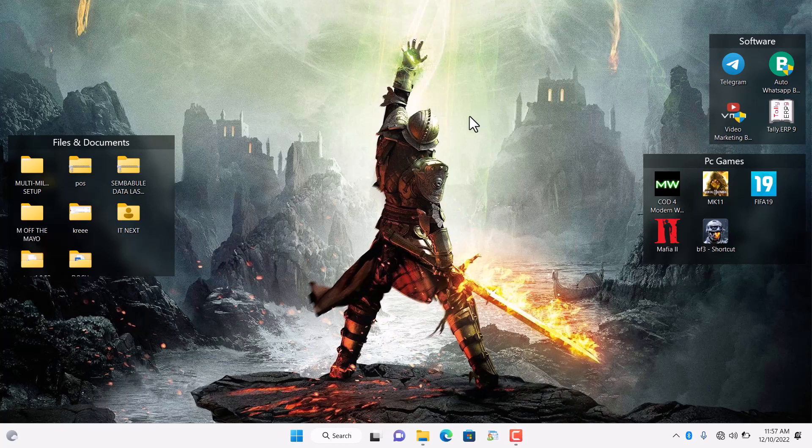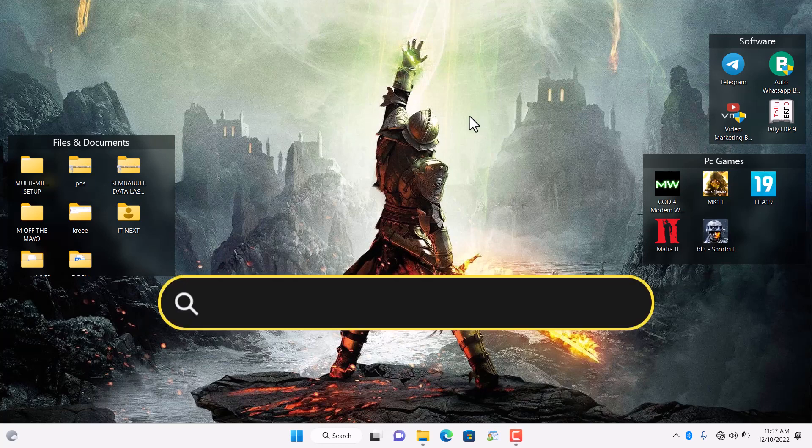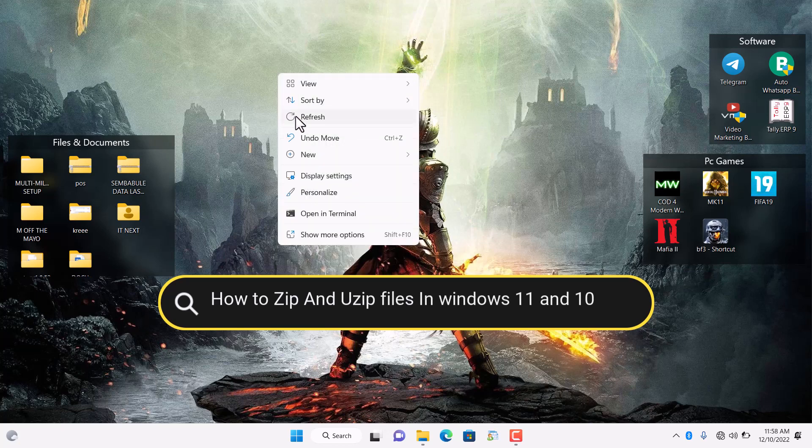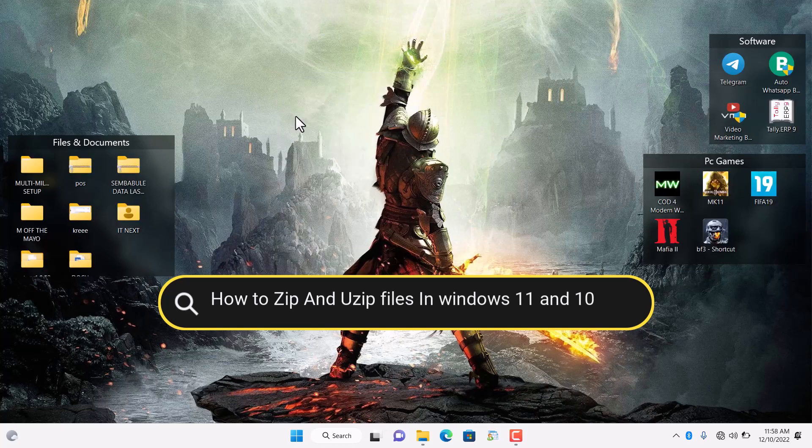Hello friends, in this video I'm going to show you how to zip and unzip files in Windows 11 and 10, or how to extract zip files in Windows 11.